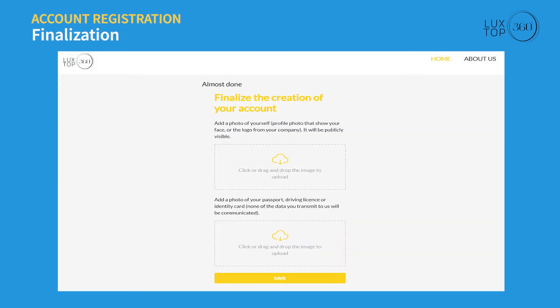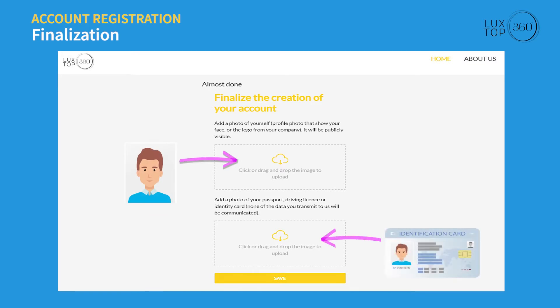Now upload your profile picture and a valid photo ID. Your photo ID will not be visible to the public. Click on the save button.